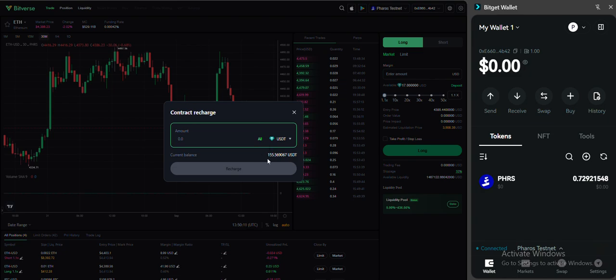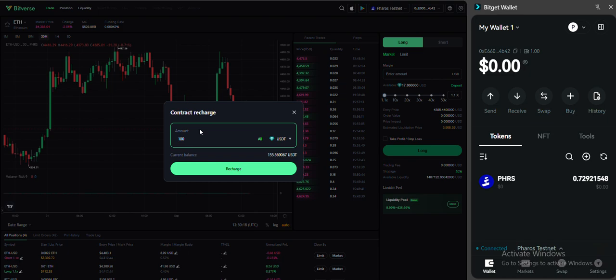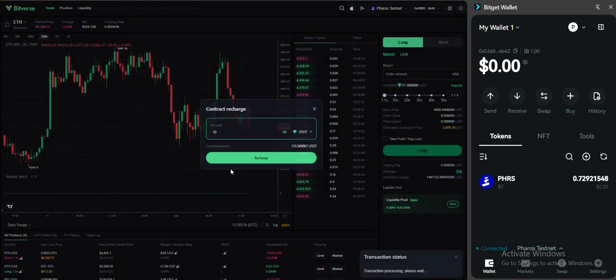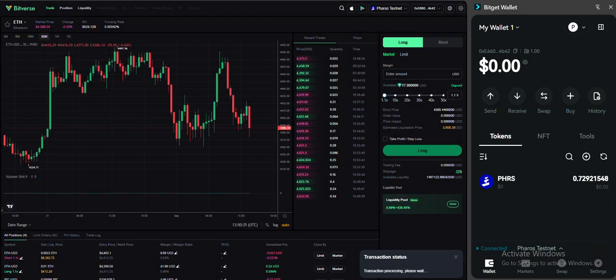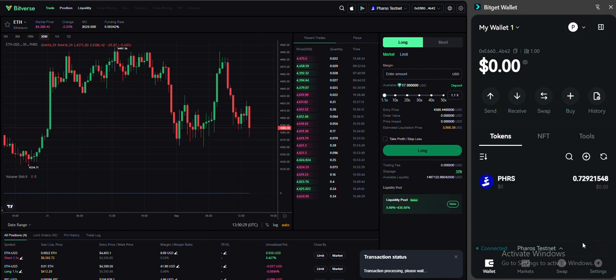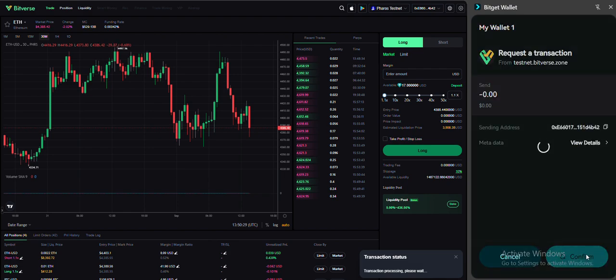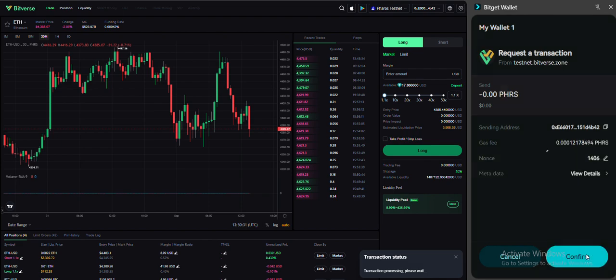So now I have 155 USDT. You have to write it. Let's say 100, let's say 10. You can write every amount that you want to recharge, then click on recharge. Wait for the confirmation pop-up in your wallet. Click confirm.